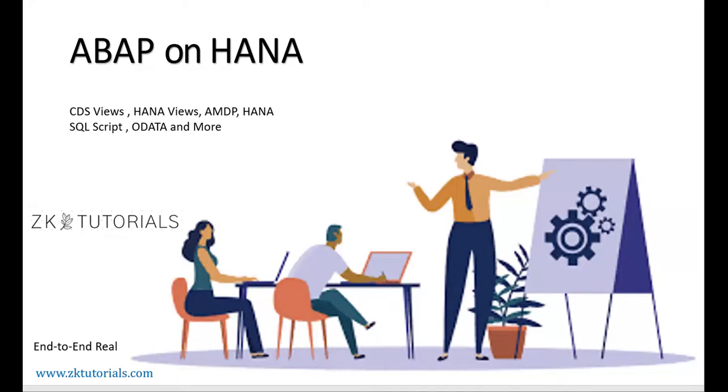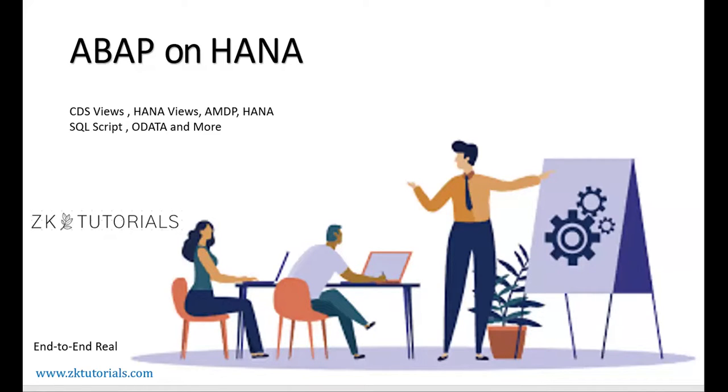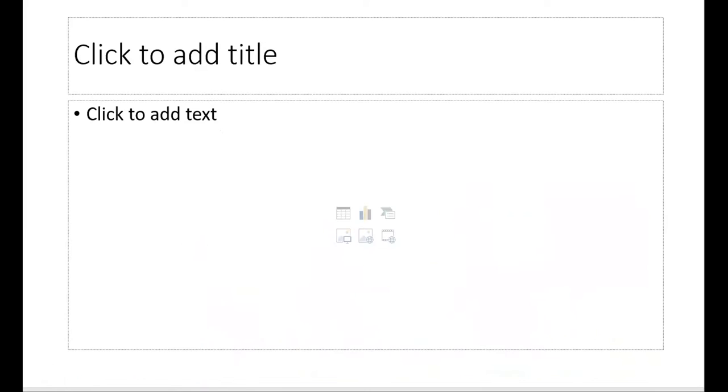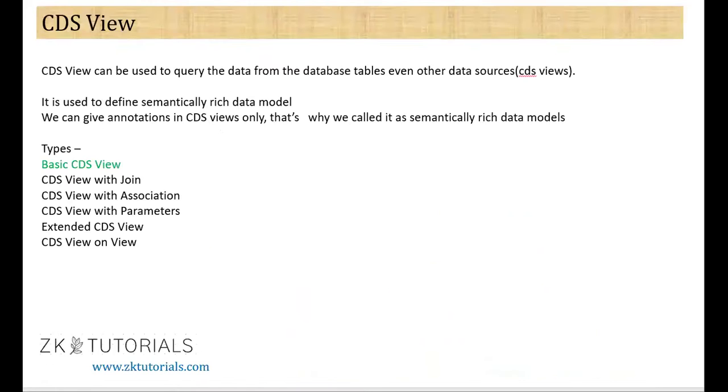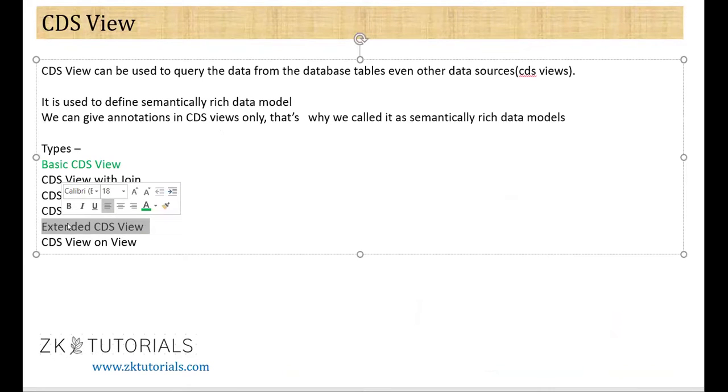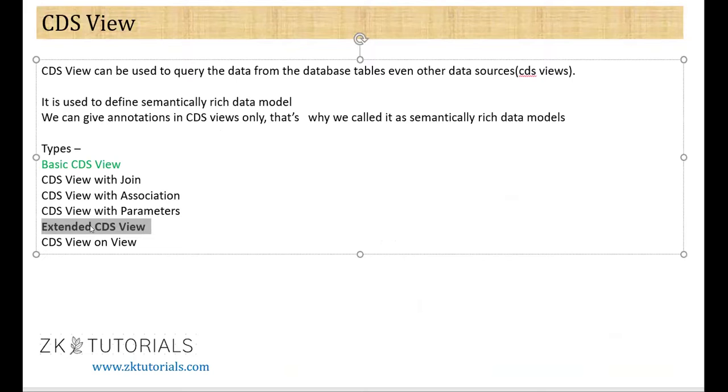Now, we have a required program. One more thing which I wanted to tell you - in SAP ABAP on HANA, SAP also provides some standard CDS Views, like standard tables SAP provides. Same way, SAP also provides some standard CDS Views. So today we will talk about extended CDS View. What is this extended CDS View?